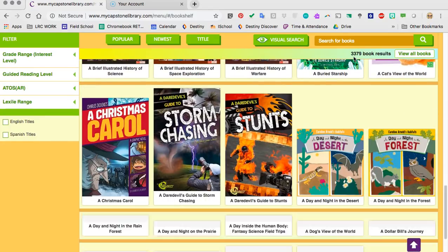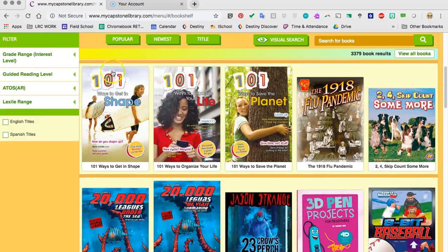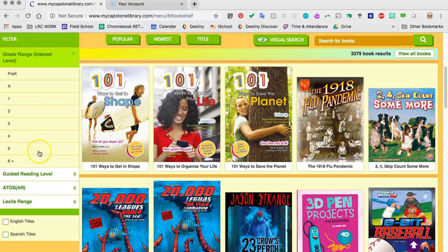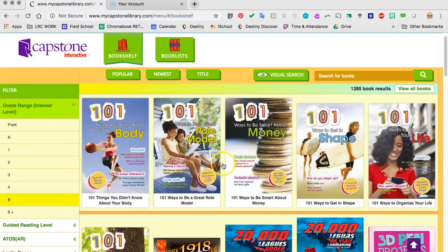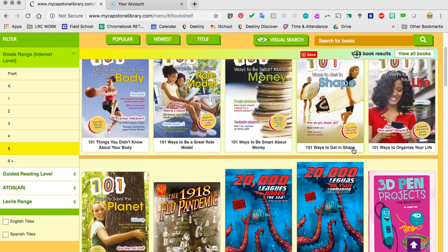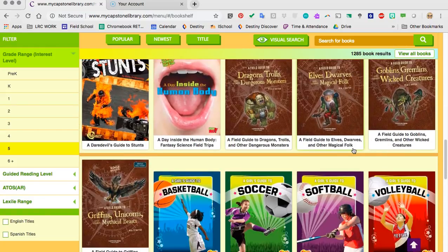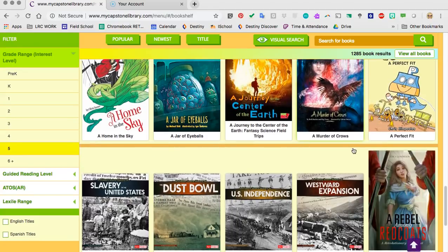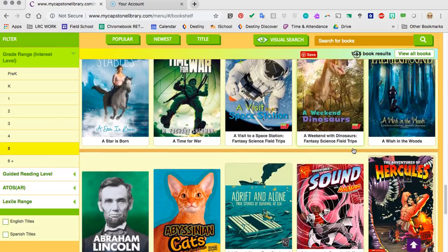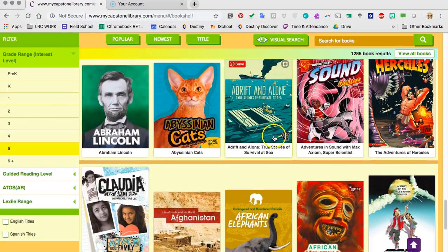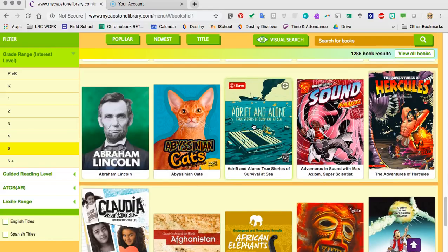If you are a fifth grader, you might want to check the interest level. This is not the reading level, this is the interest level to fifth grade. Now it says there are 1,285 books. I am trying to look and see what would be of interest to you. Let's check out — ooh, true stories of survival at sea, adrift and alone. I know that a lot of times kids come into the library looking for books about survival. Let's check and see what this book might be about. To access the book, I am going to click on it.